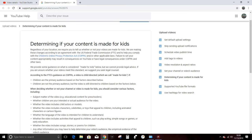They say we are making these changes according to an agreement with the U.S. Federal Trade Commission, the FTC, and to help you comply with the aforementioned Children's Online Privacy Protection Act and or other applicable laws. And then they say failure to set your content appropriately may result in consequences on YouTube or have legal consequences under COPPA and other laws.